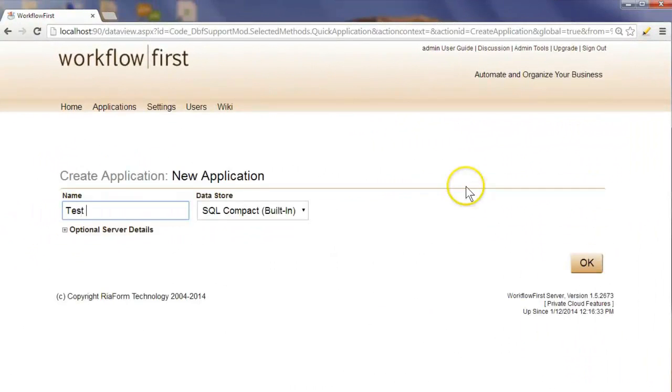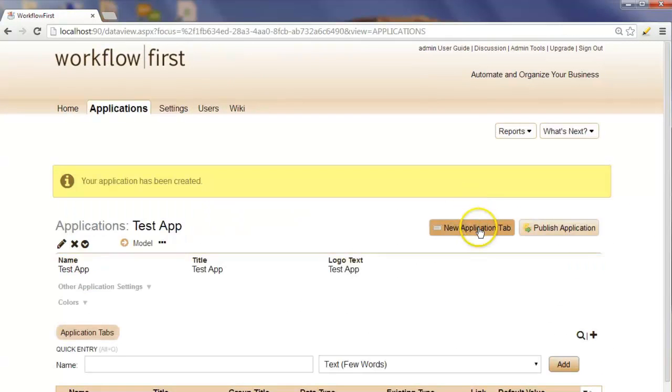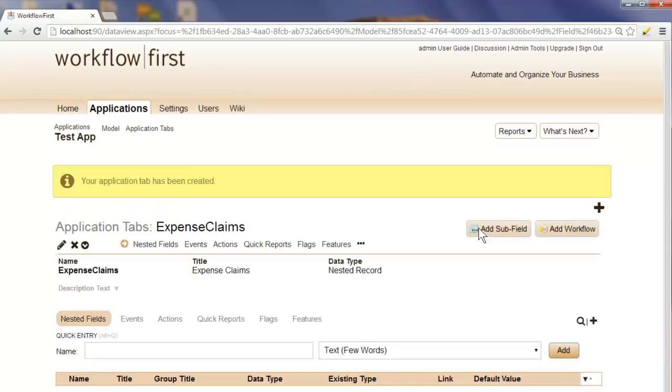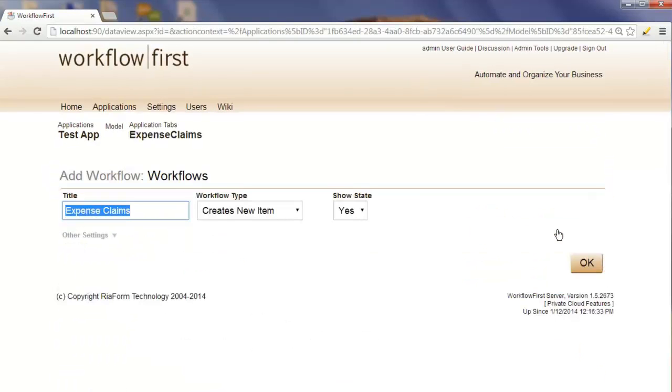First we'll create our application called Test App, we'll then add an application tab called Expense Claims. In that tab we'll add a workflow.